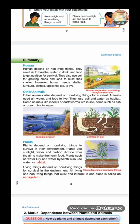Now on page three, let's start the summary. Humans depend on non-living things — they need air to breathe, water to drink, and food to get nutrition for survival. They also use soil for growing crops and land to build their shelter. Other animals also depend on non-living things for survival; animals need air, water, and food to live, and they use soil and water as habitat.